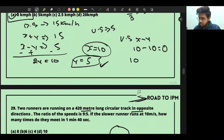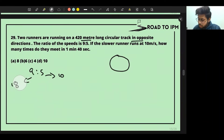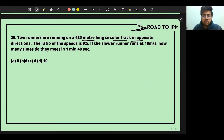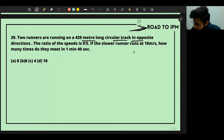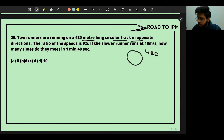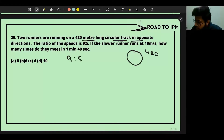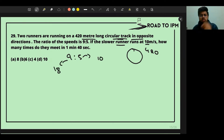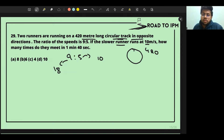Moving on to the next question — this is a circular motion problem. Two runners are running on a 420-meter long circular track moving in opposite directions. The ratio of their speeds is 9:5. How many times do they meet in 1 minute and 40 seconds? Let's see how we can solve this.